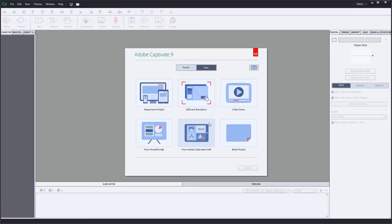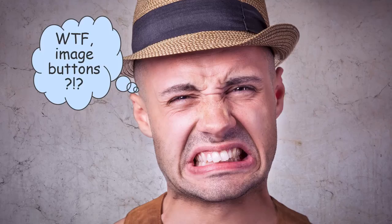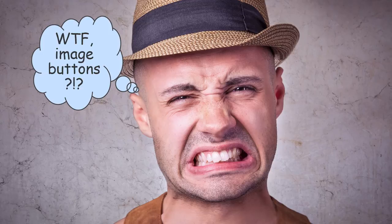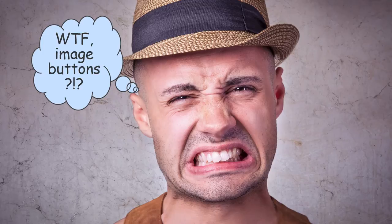In this video, we're going to talk about image buttons in Adobe Captivate. Adobe Captivate 9 just came out and you've got multi-state objects. Almost everything can have a rollover effect or a multi-state effect. Why would you need to do image buttons in 2015?